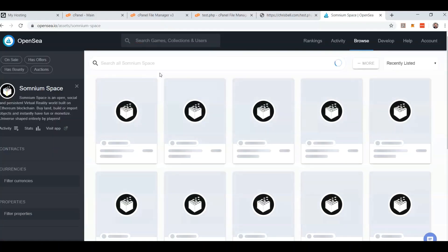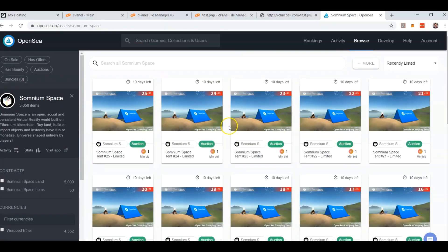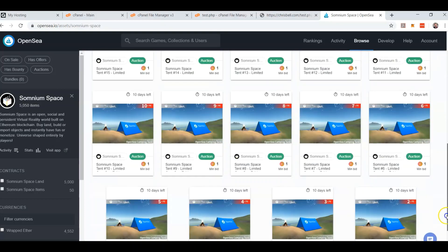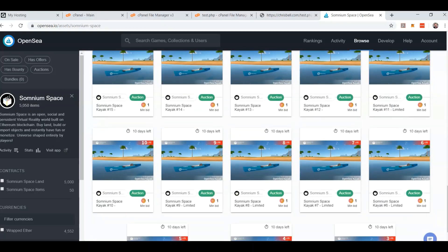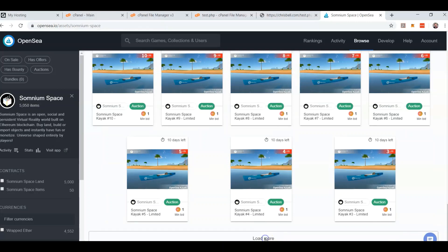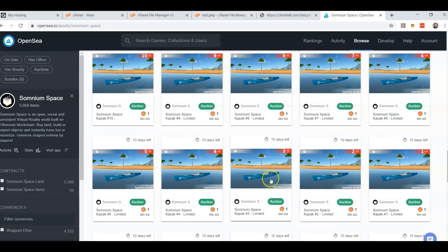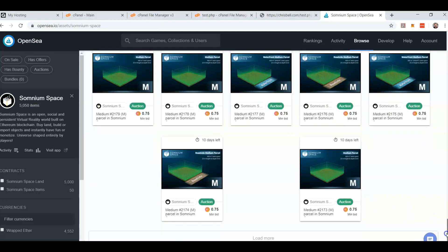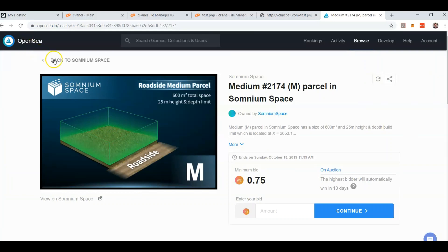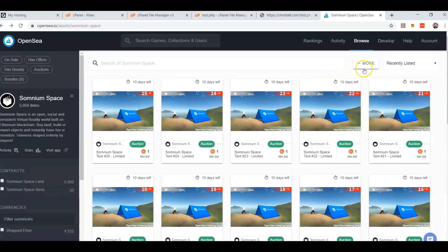Somnium Space is a social and virtual world. These are campfire tents that they have selling — they also have a bunch of land for sale, kayaks — and you're going to be able to go into this virtual world and use these things and own a piece of land that might be waterfront or roadside, medium, small, or extra large. It would be pretty cool to have this embedded on your website.